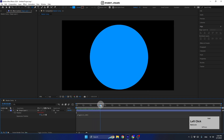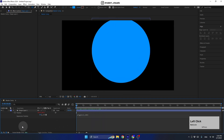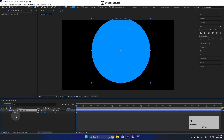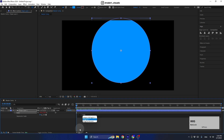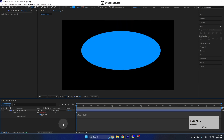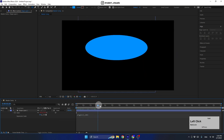Let's do the same thing for the scale property. Select the layer, press S, then hold Alt or Option and click on the scale stopwatch. Write 'wiggle' and this time set it to (1, 2). Now we have random movement on both position and scale.